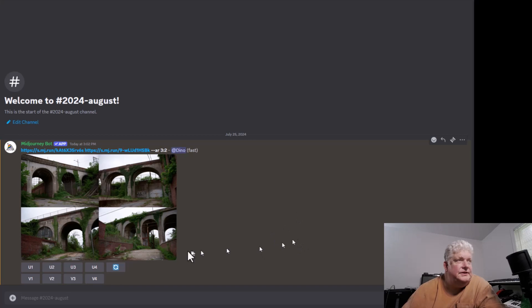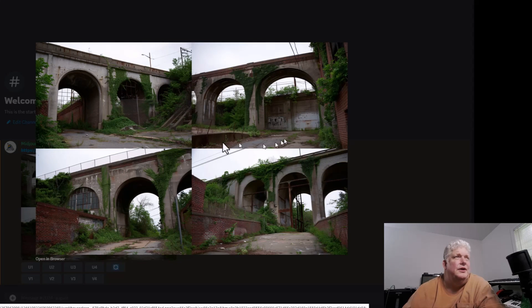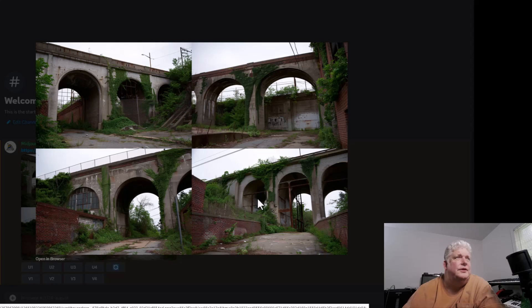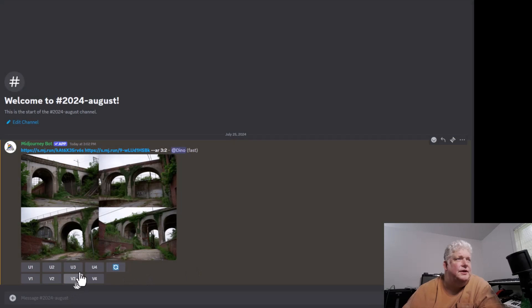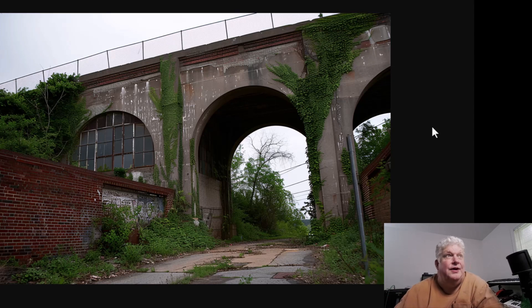Once it's done rendering, it gives us four choices. We can re-roll this if we want, or we can ask for variations of any of these, or we can upscale one of them. I kind of like this one down here, which would be number three. Let's upscale it. That's the final version right there.